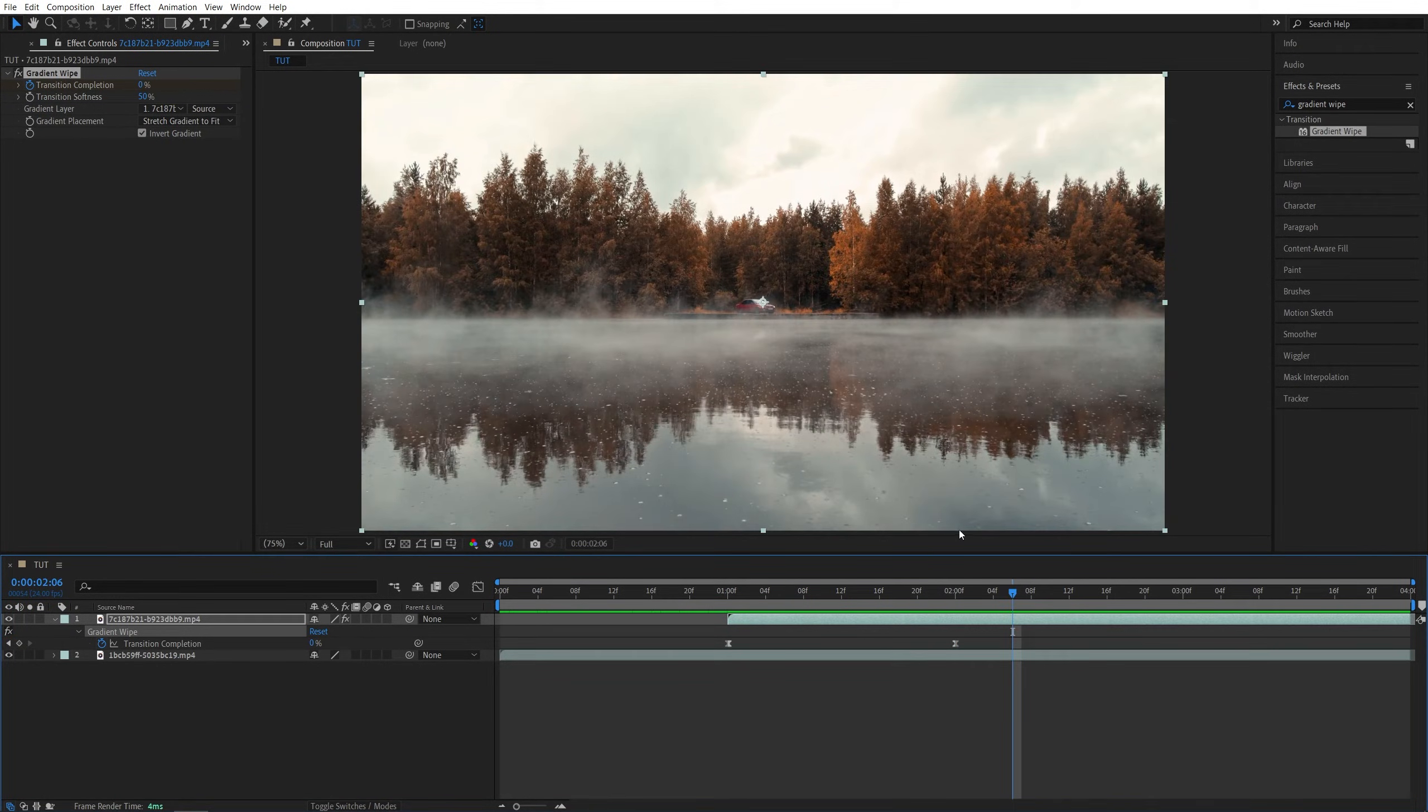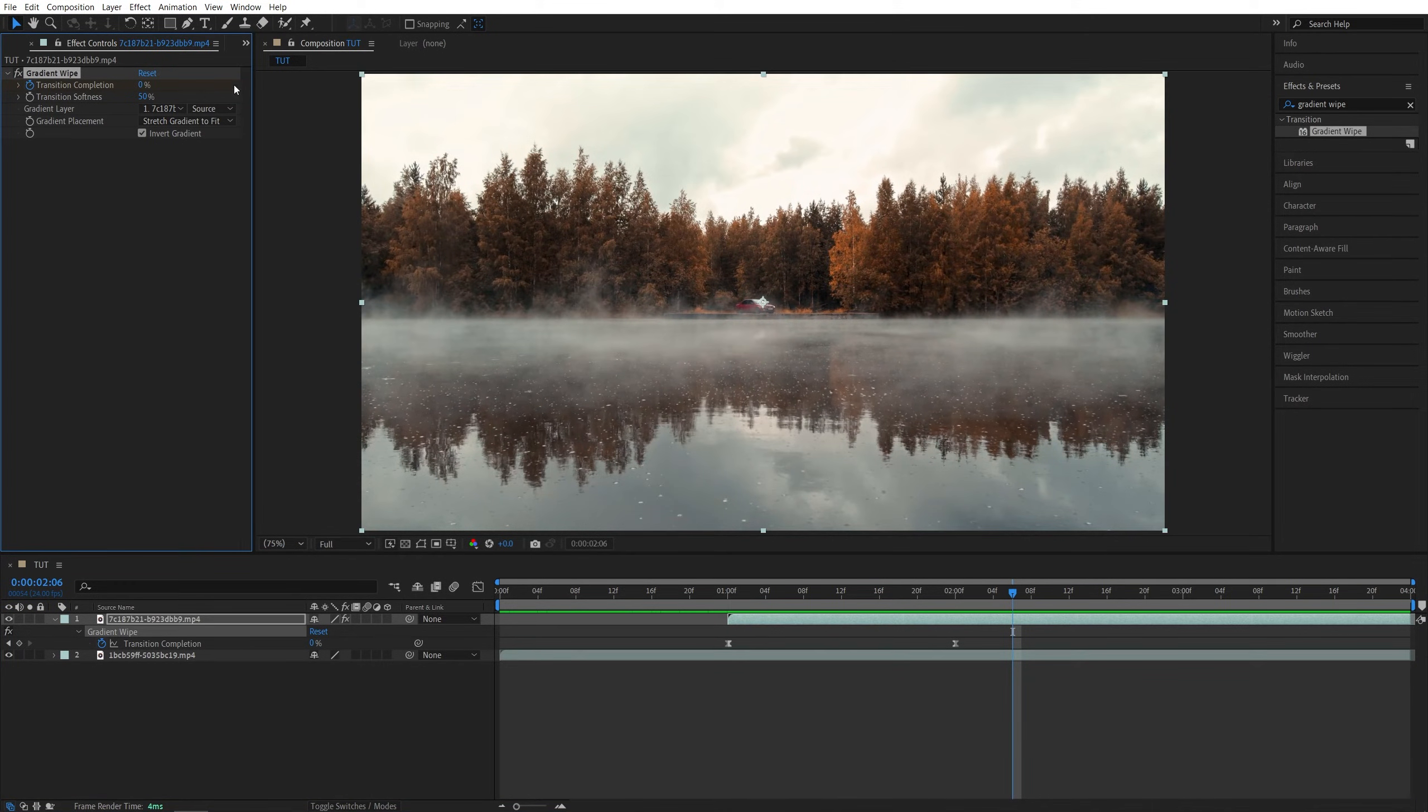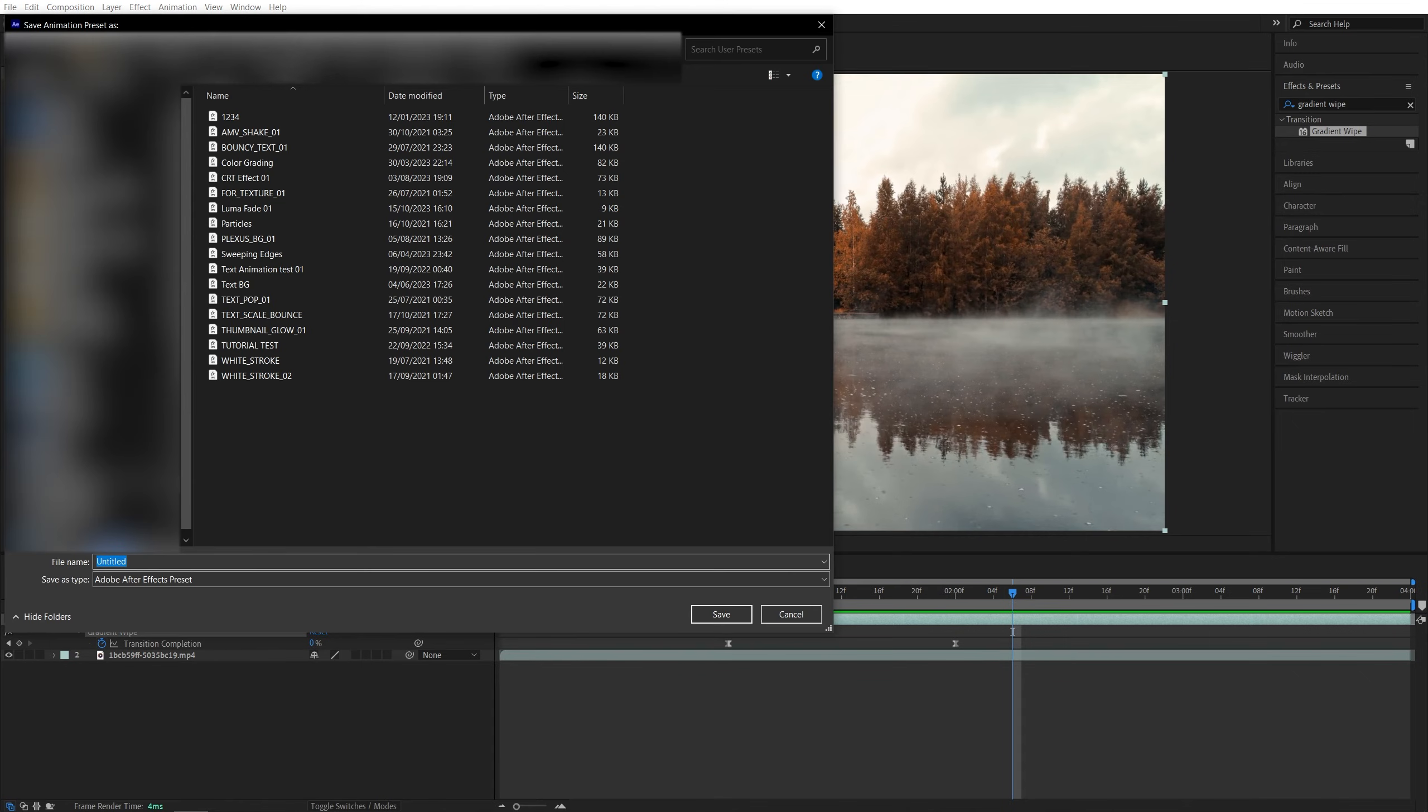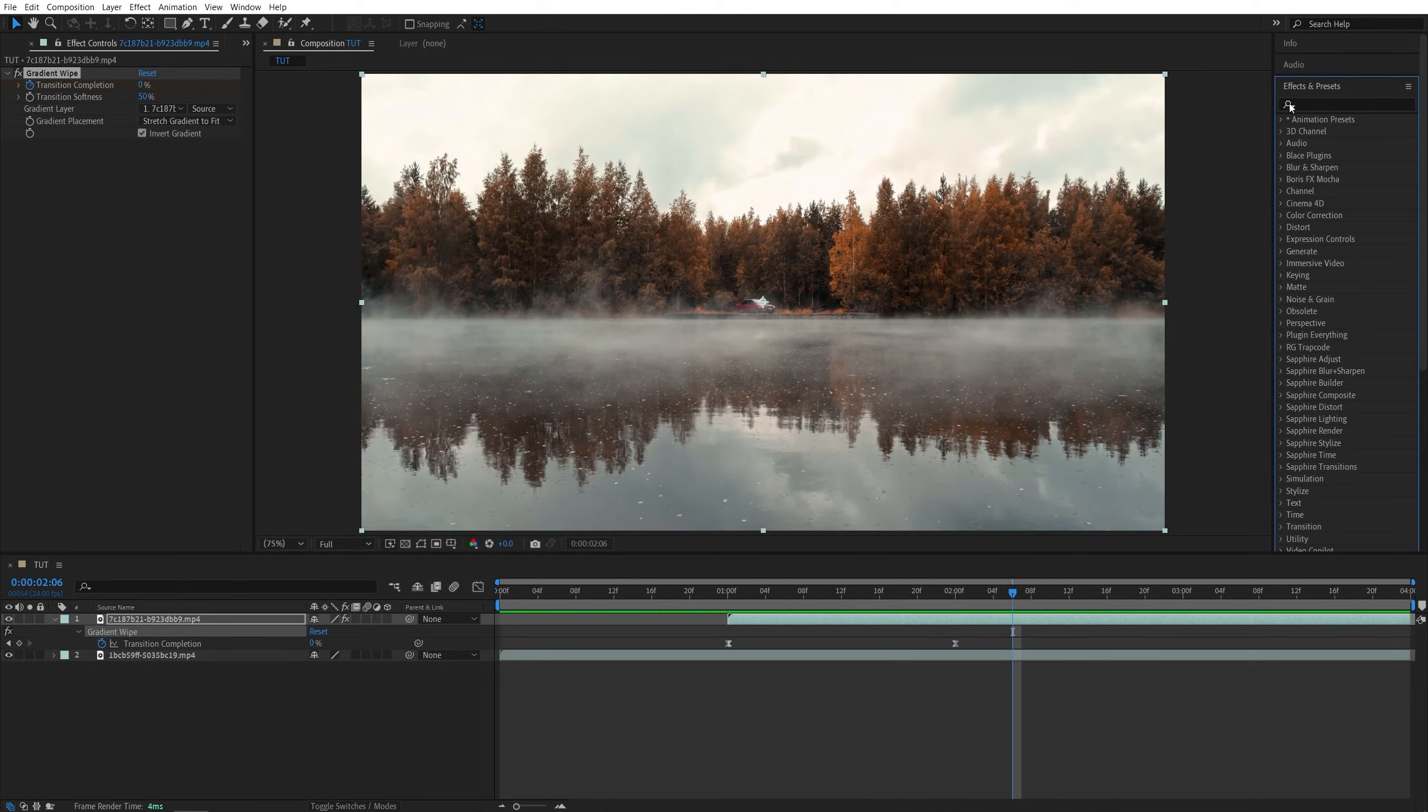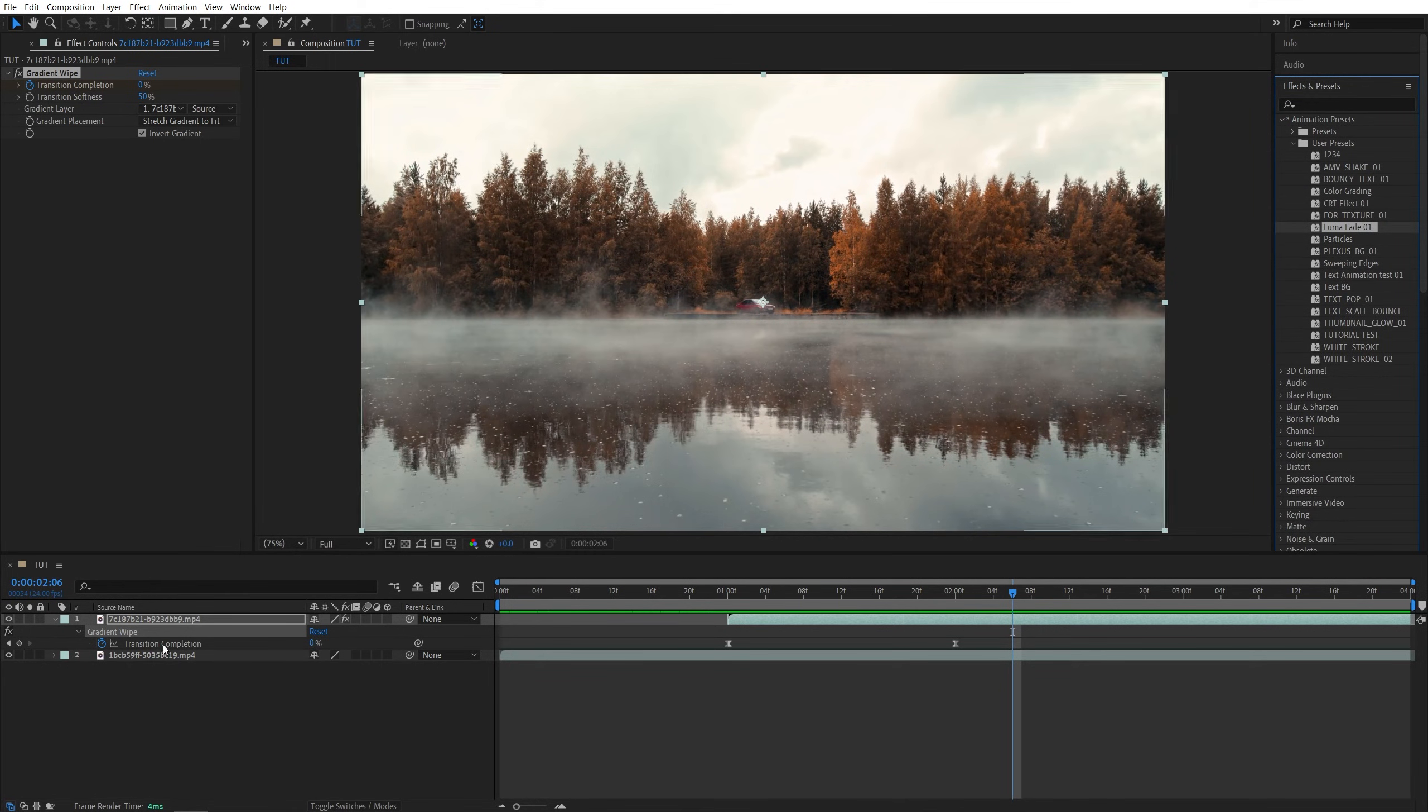And after you've created the transition you can simply select it in the effect controls panel then go up to animation, save animation preset. Then here you can give it a name you like, click save, and then next time you open effects and presets, go into the user preset, the animation that you've saved will be over here, luma fade 01.